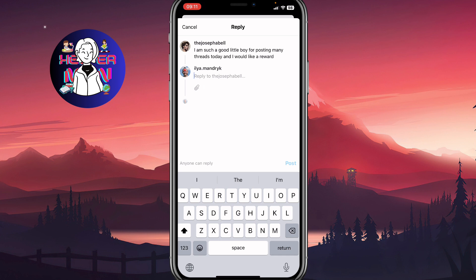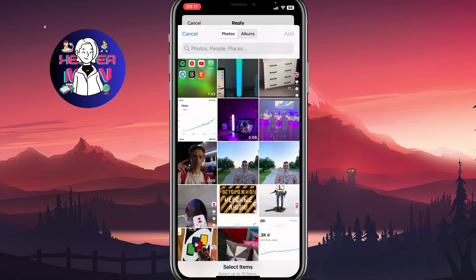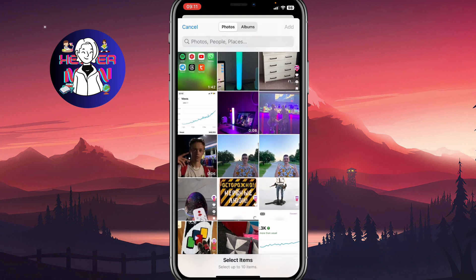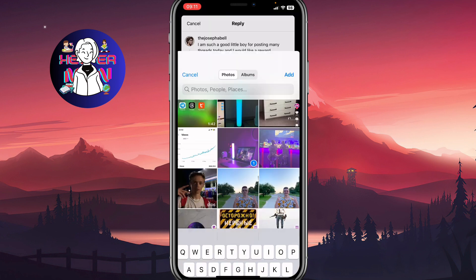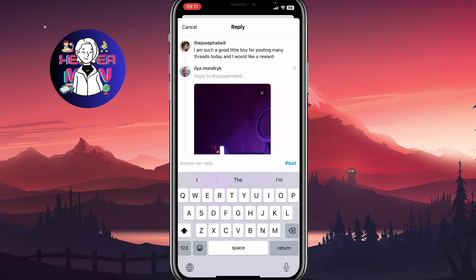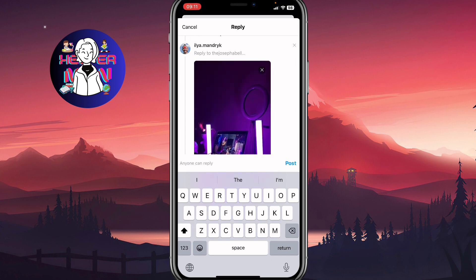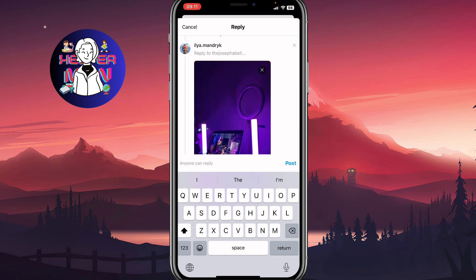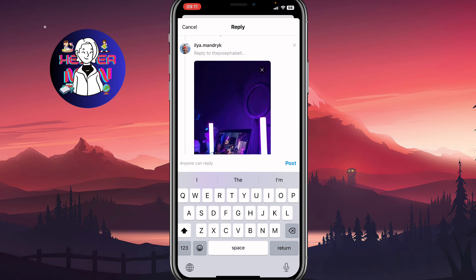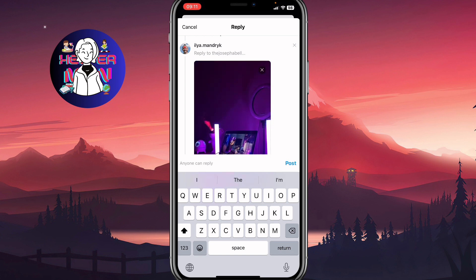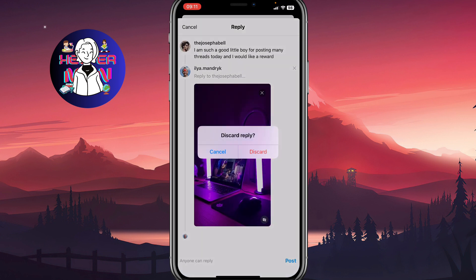We'll come to a page where we can easily add files the same way. Click on this icon, then select the file, and simply click on add. After that, click on post, and your reply will be sent with a video inside.